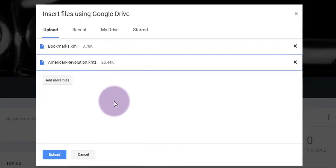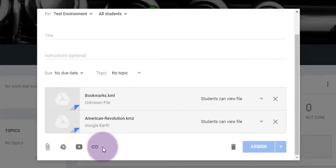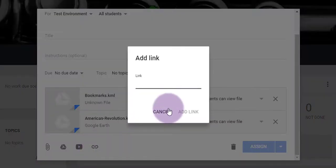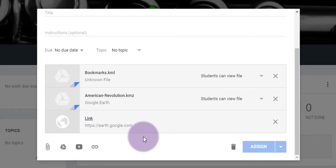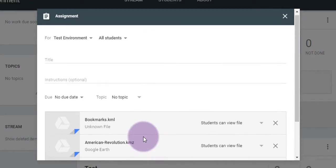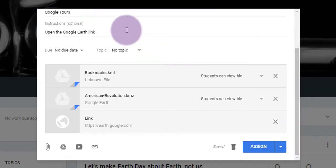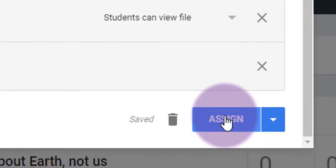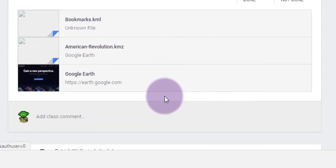Any KMZ or KML file you can do the same thing — share that file like anything else. You can also add a web link to Google Earth's website so students can click that link first and follow the same process to open those KML files. It will take a little time to show them how to do it the first time, but they should get used to it every successive time after that. Click the blue Assign button and that will send the post right to the top of your students' stream, so they can click on the Google Earth link and open up those tour files.